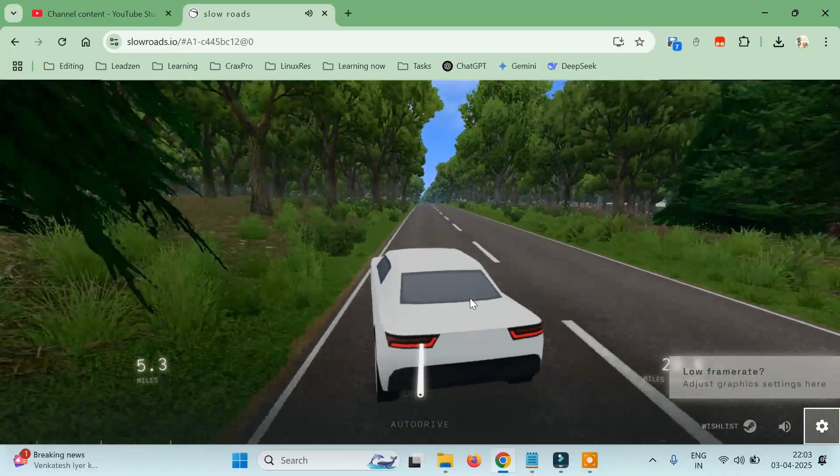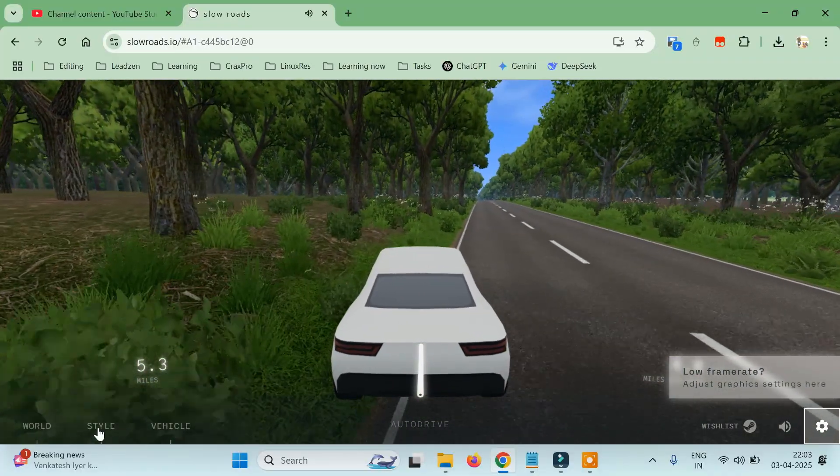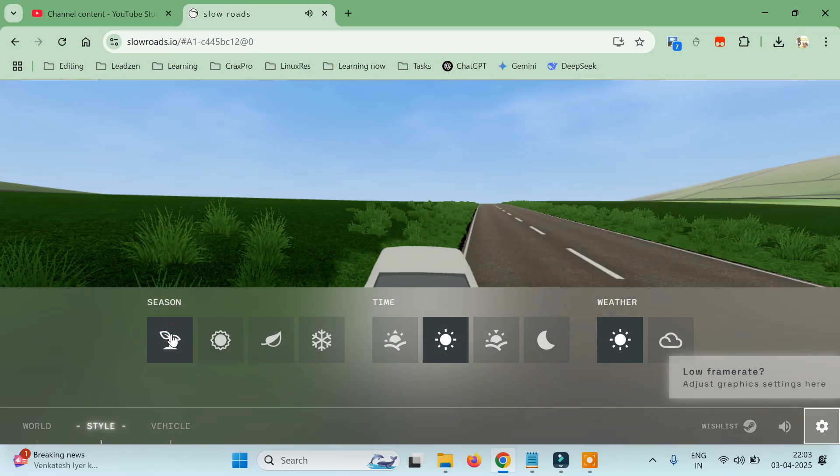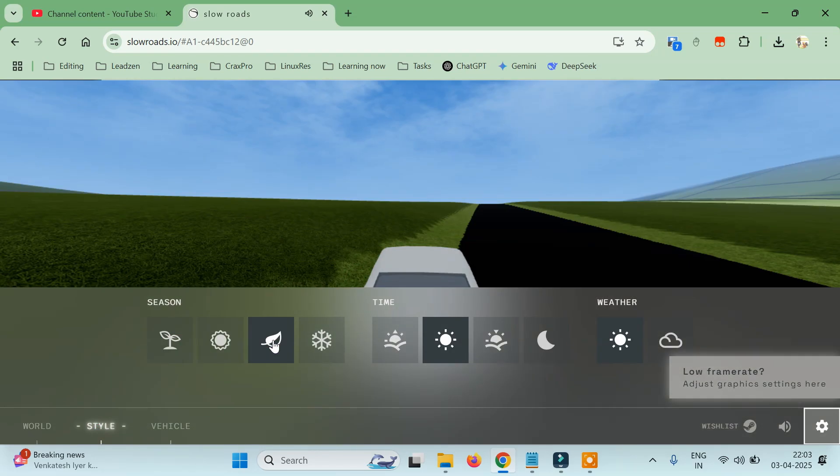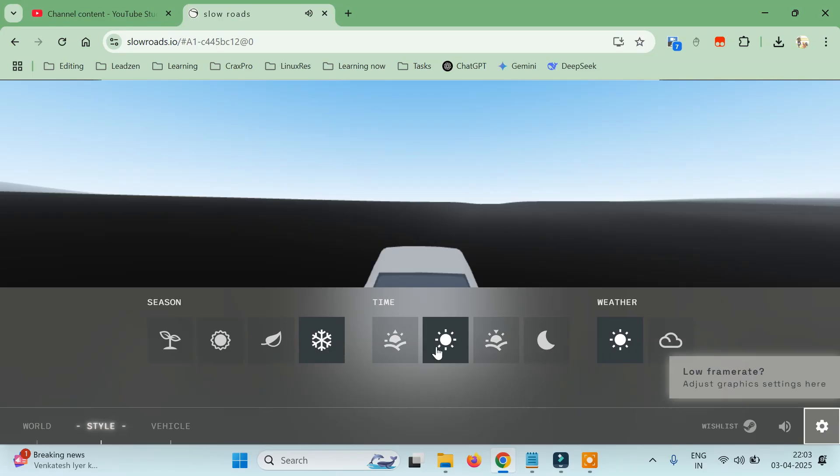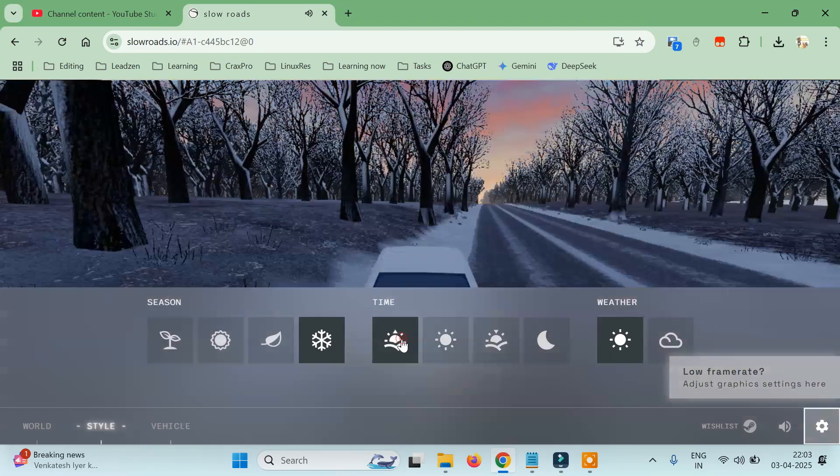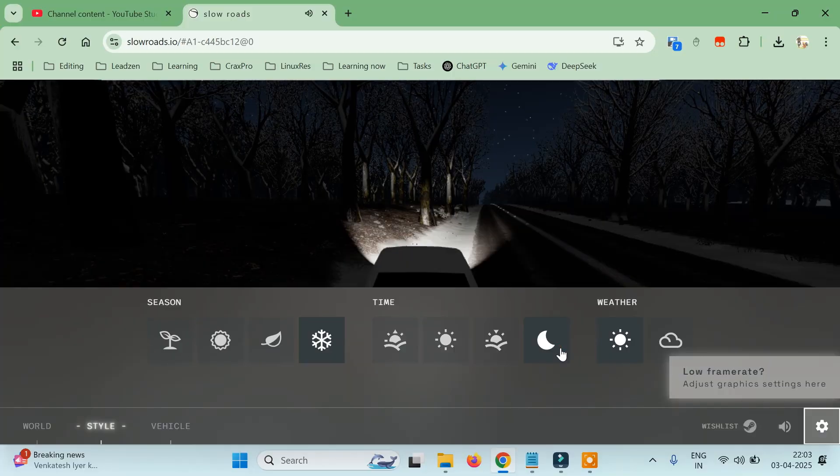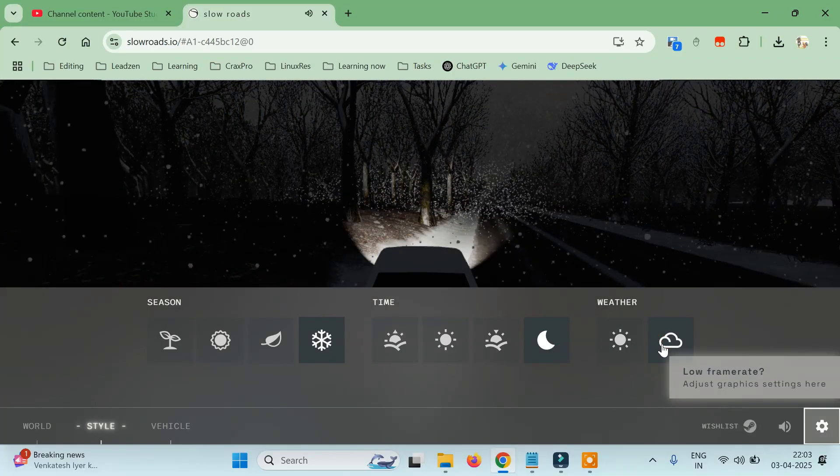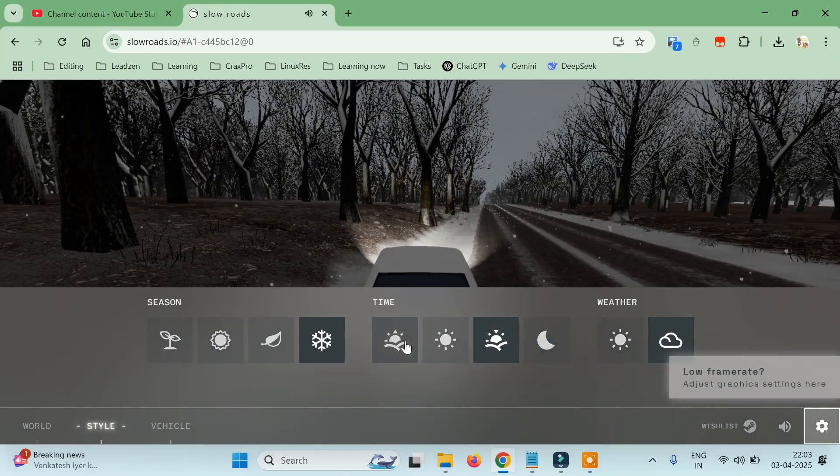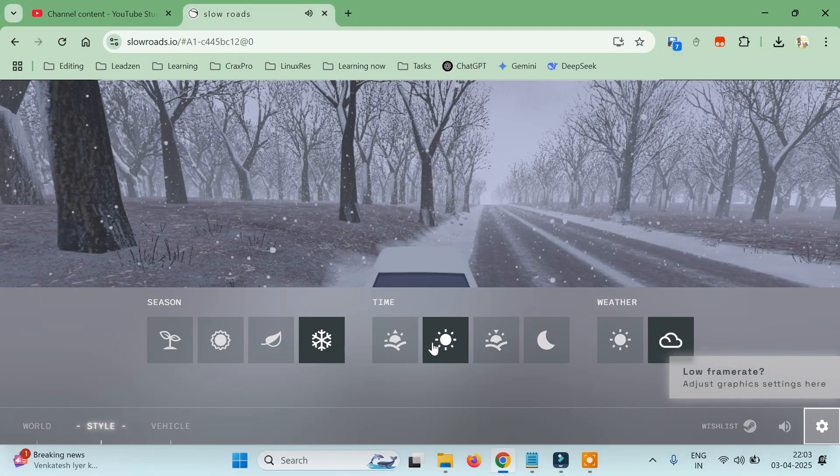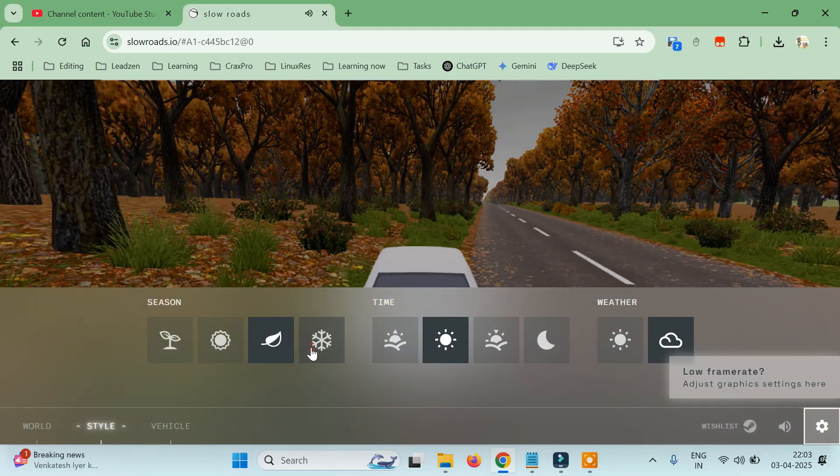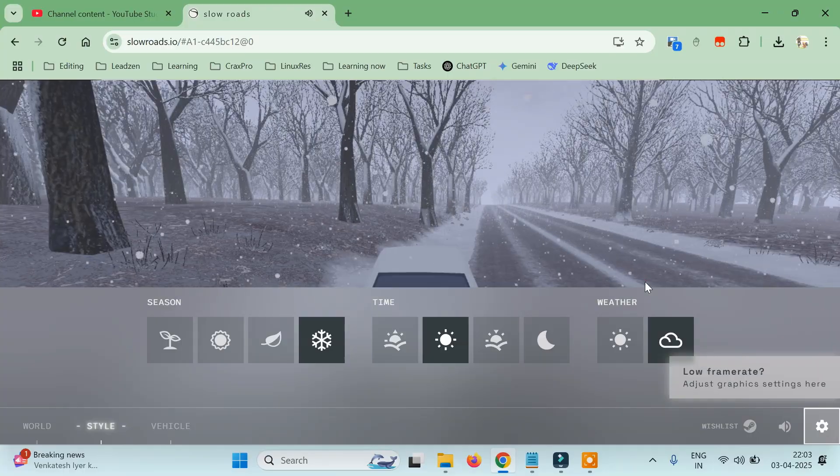We can change the season, you can also change the time like morning or night, and we can also change the weather. This looks cool to me. Yes, let's go.